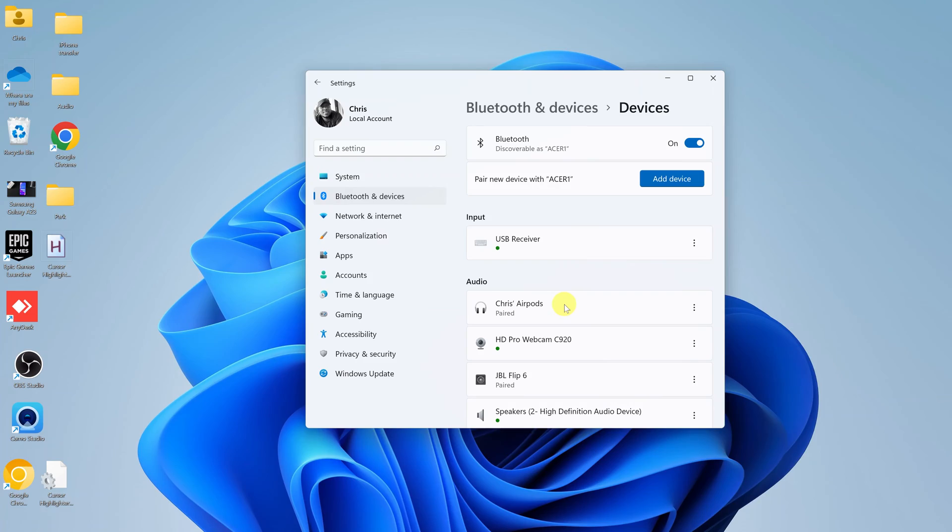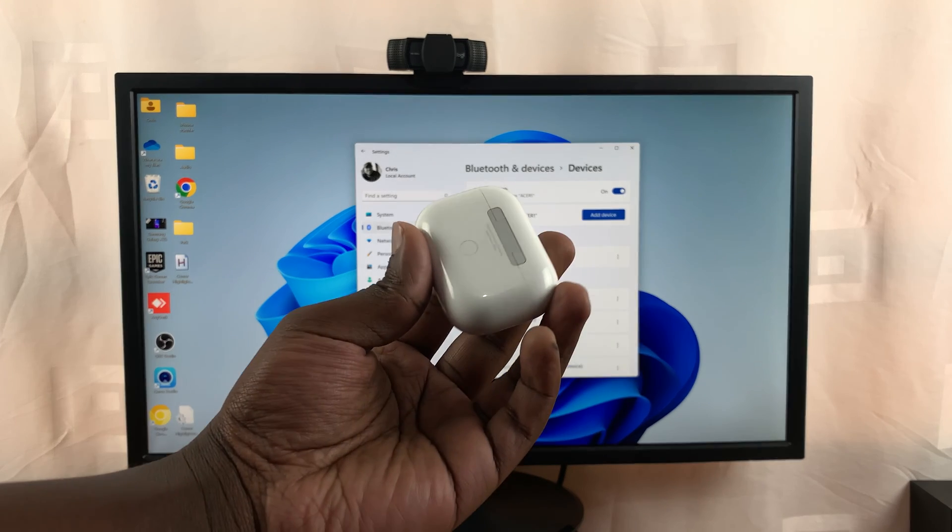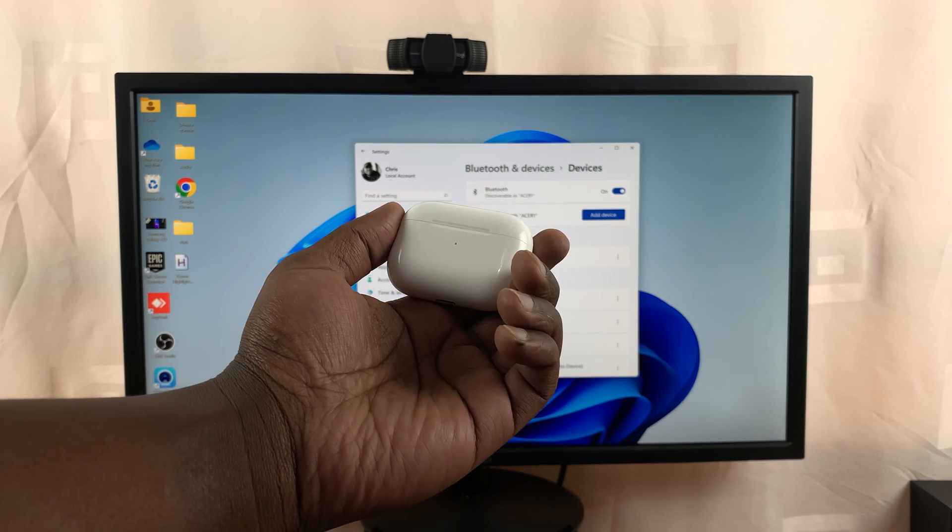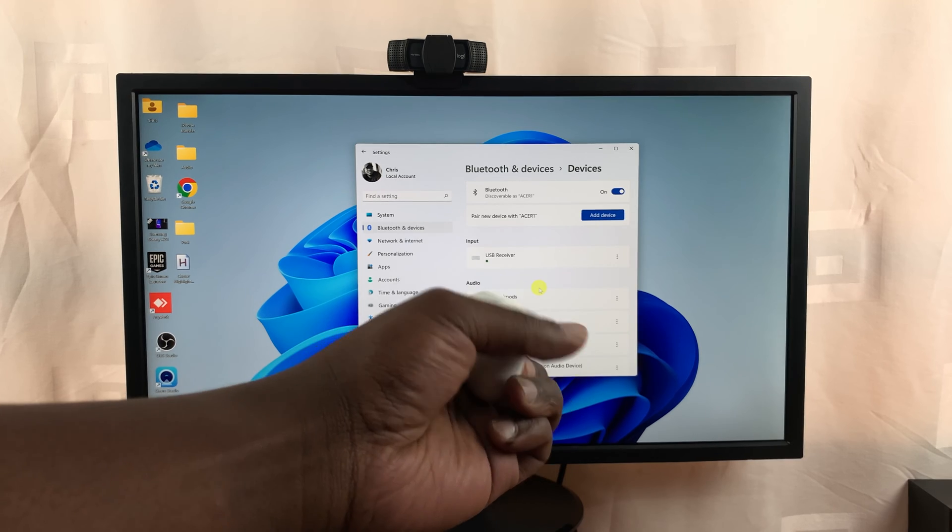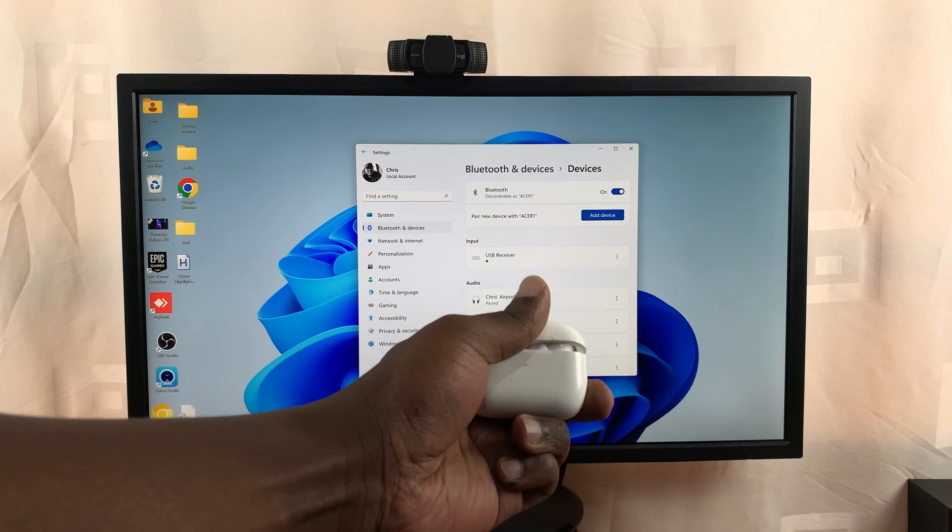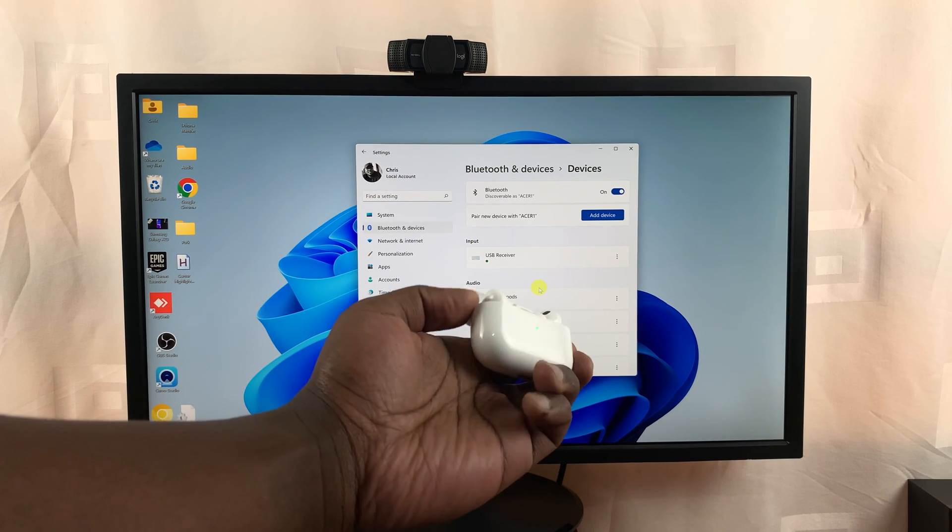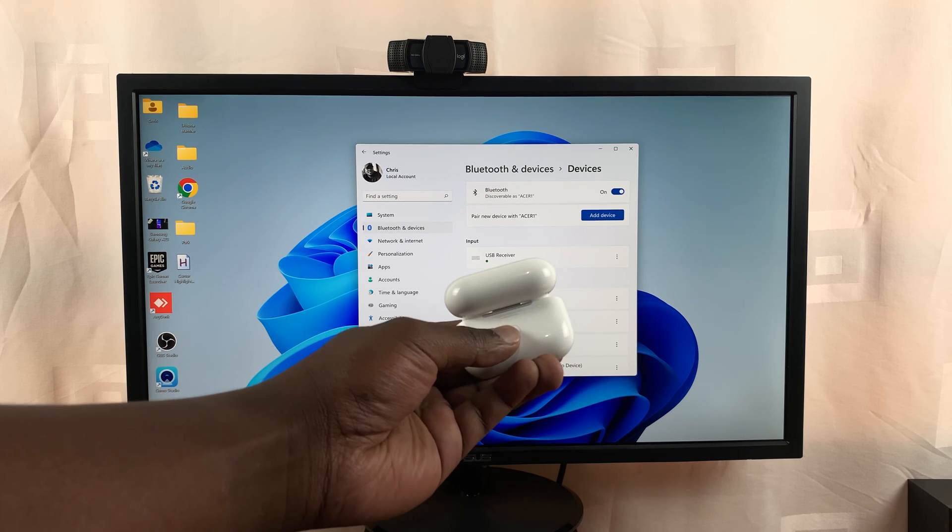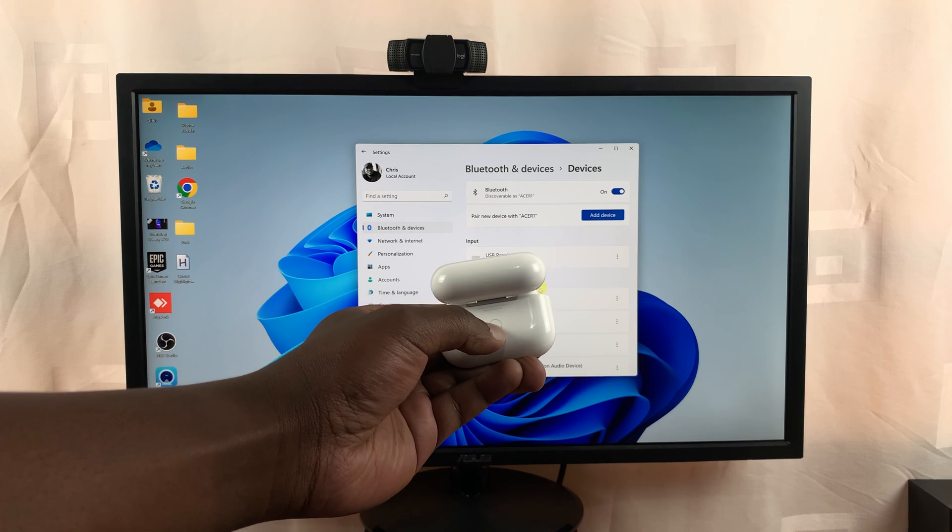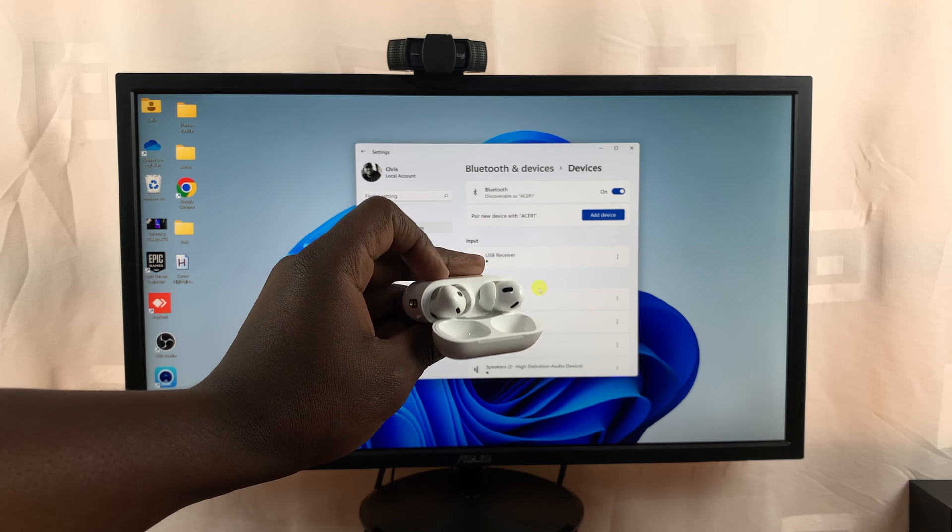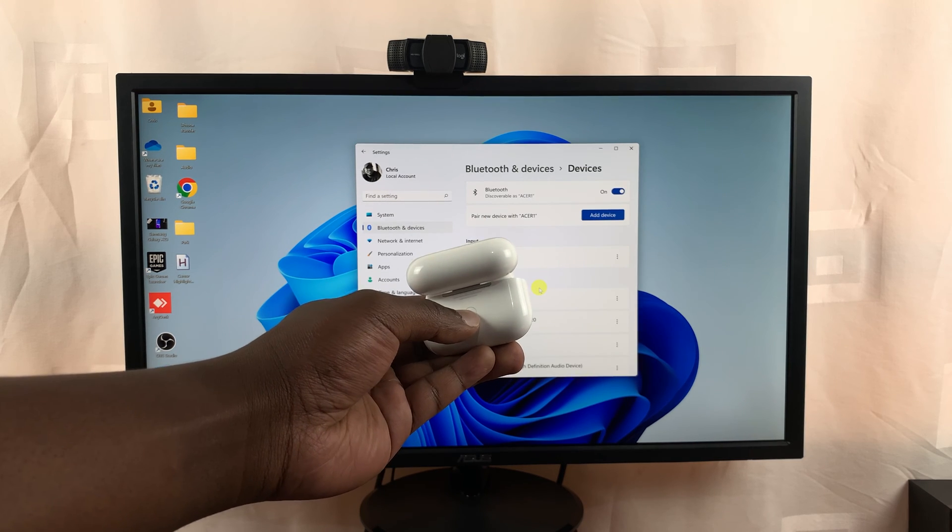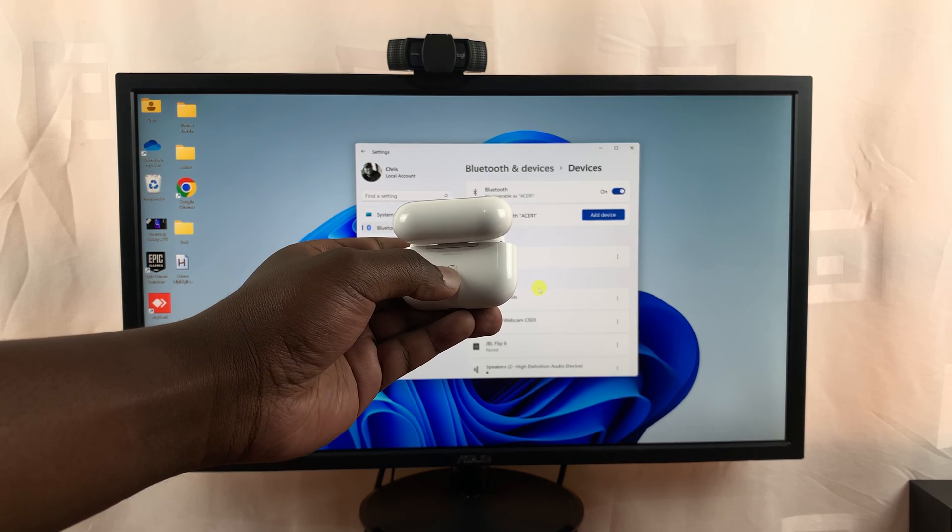Once you verify that you have Bluetooth and access your Bluetooth settings, the next thing is to put the AirPods Pro into pairing mode. To do that, simply open the case and then go to the back of the AirPods Pro case. Press and hold that button until the light at the front starts blinking white.